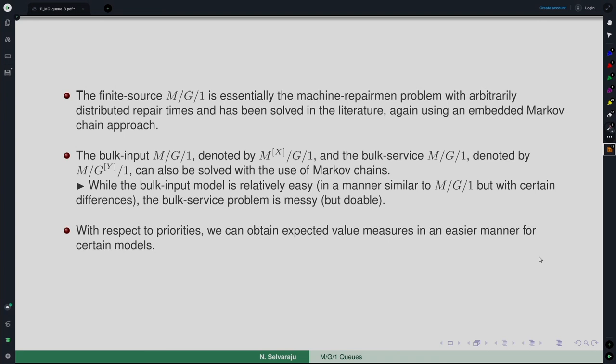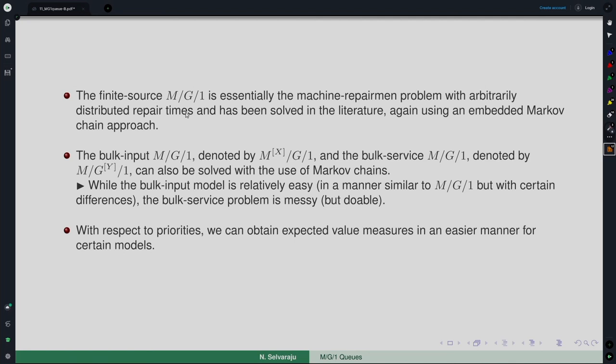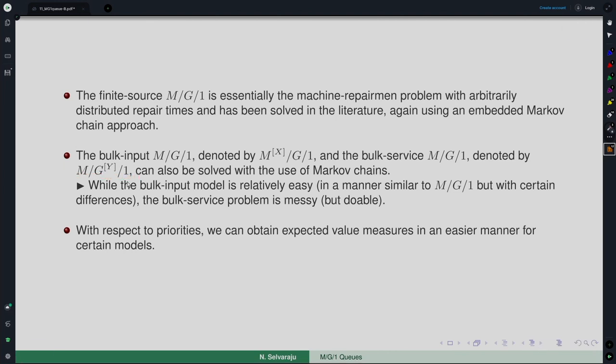The finite source M/G/1 is essentially the machine repairment problem with arbitrarily distributed repair time. The repair time is general (G) and has been solved in the literature using an embedded Markov chain approach. Regarding bulk queues: the bulk input M^X/G/1 and bulk service M/G^Y/1 can also be solved using Markov chains.